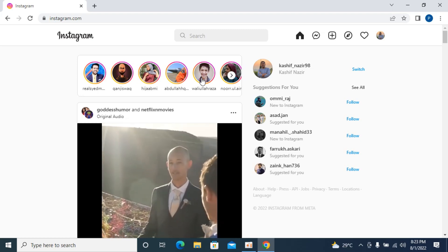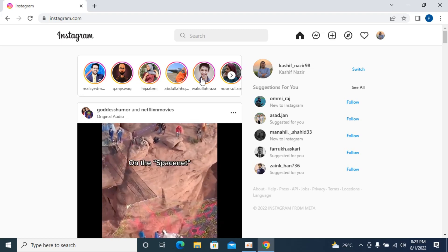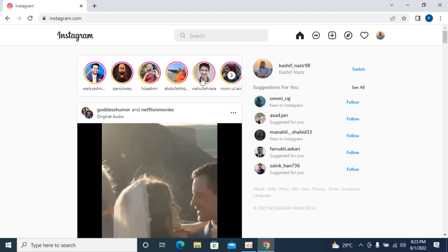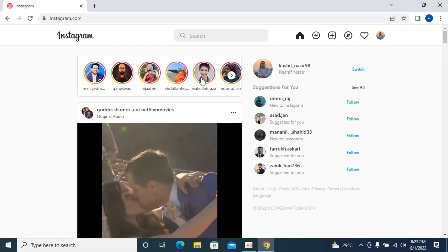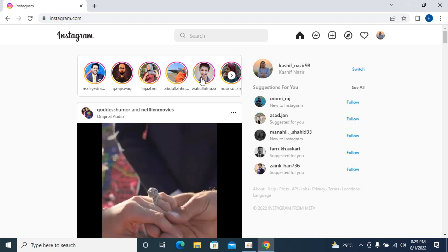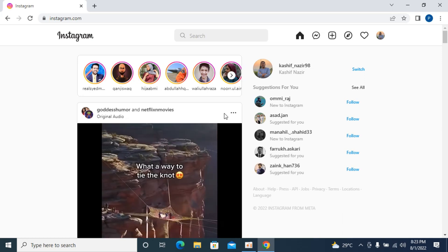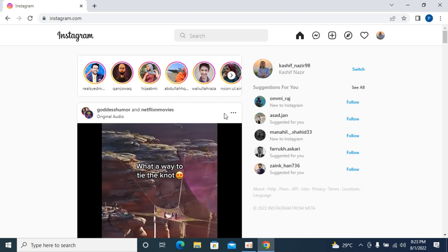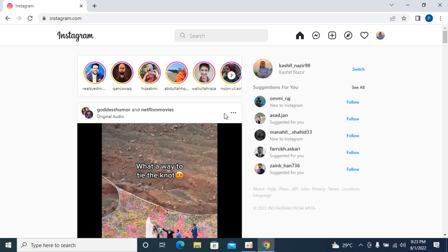The process to download Instagram Stories with Google Chrome on desktop is quite easy and simple. Here you have Instagram.com and if you want to download any Instagram Story video,